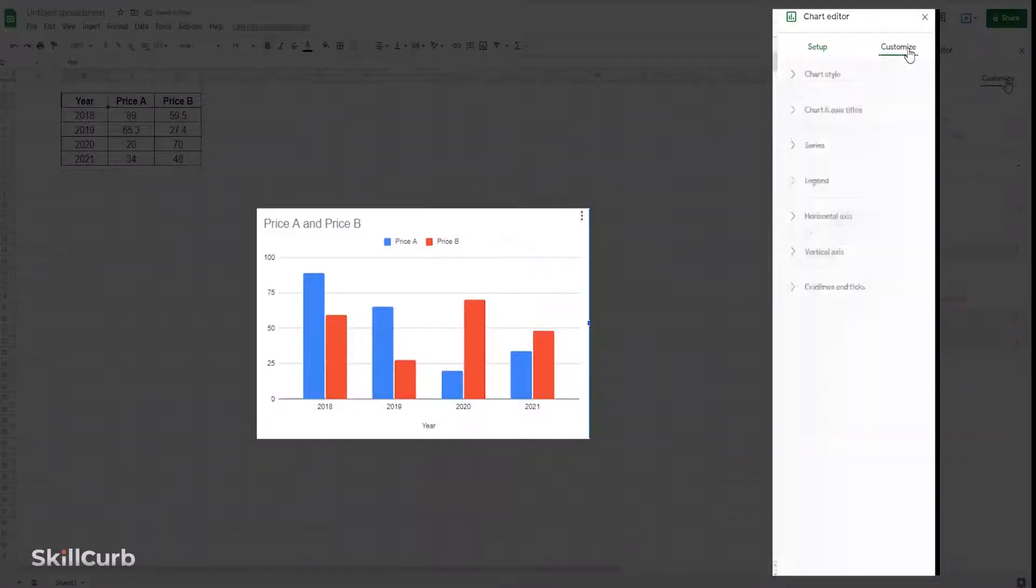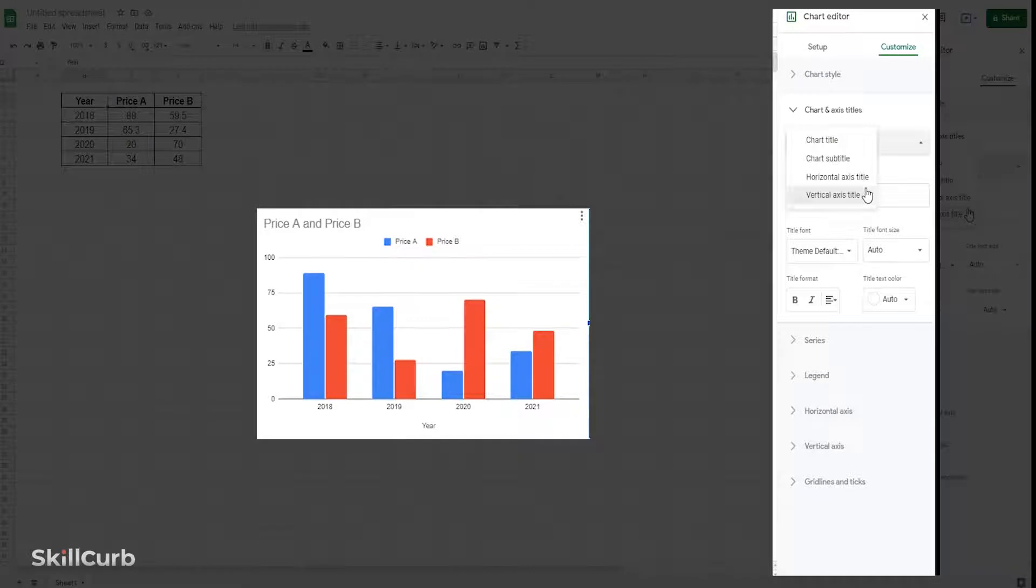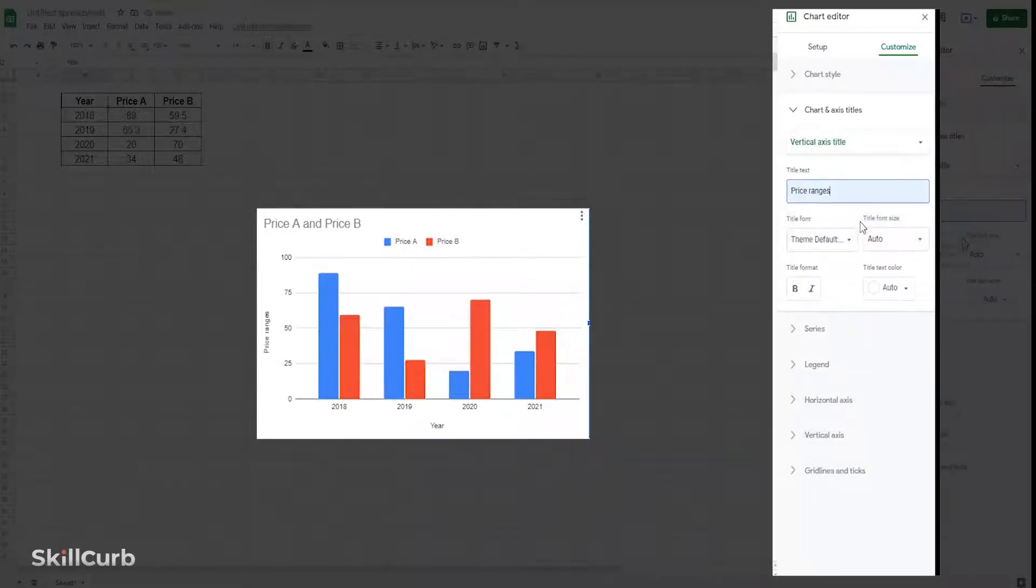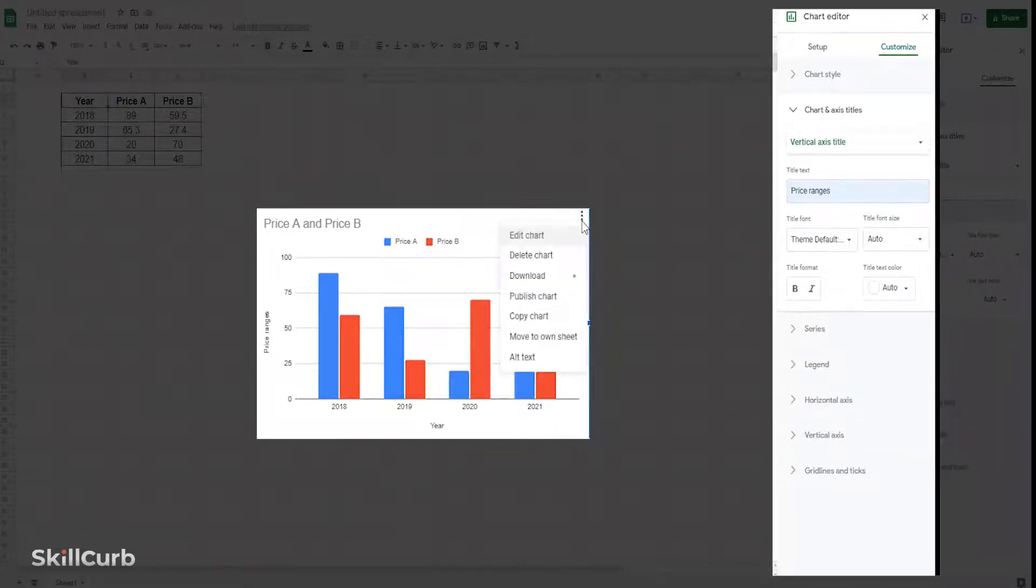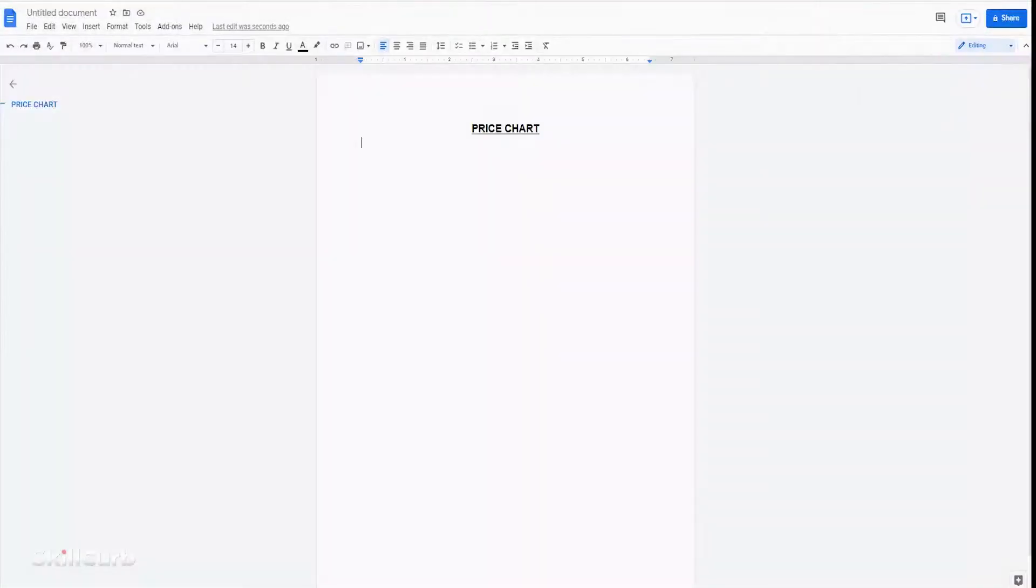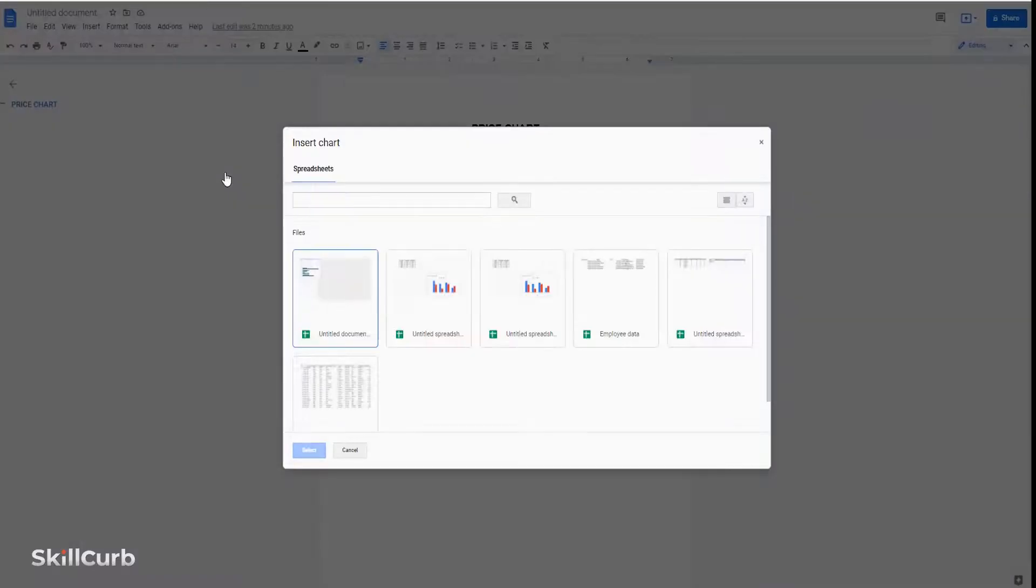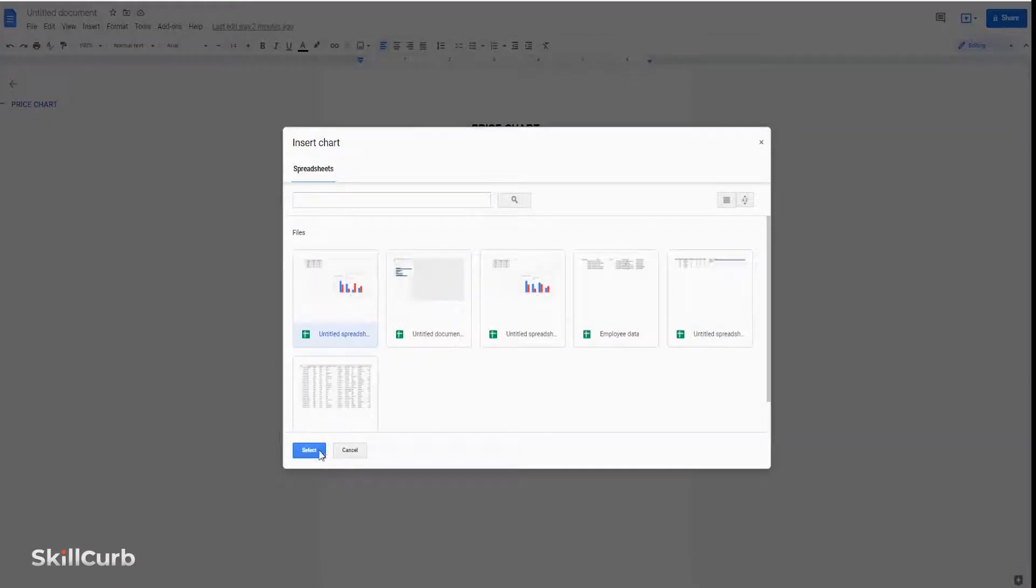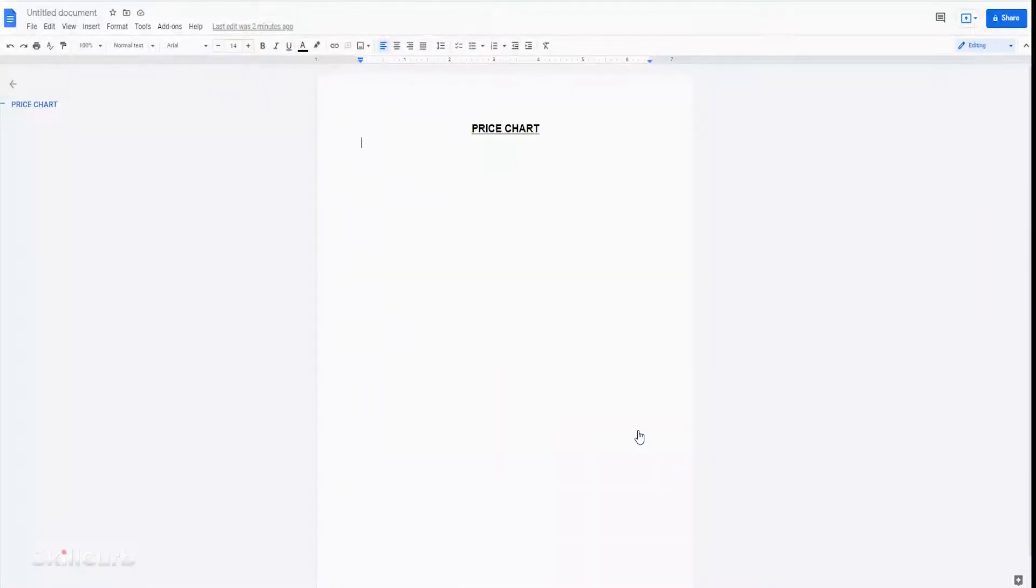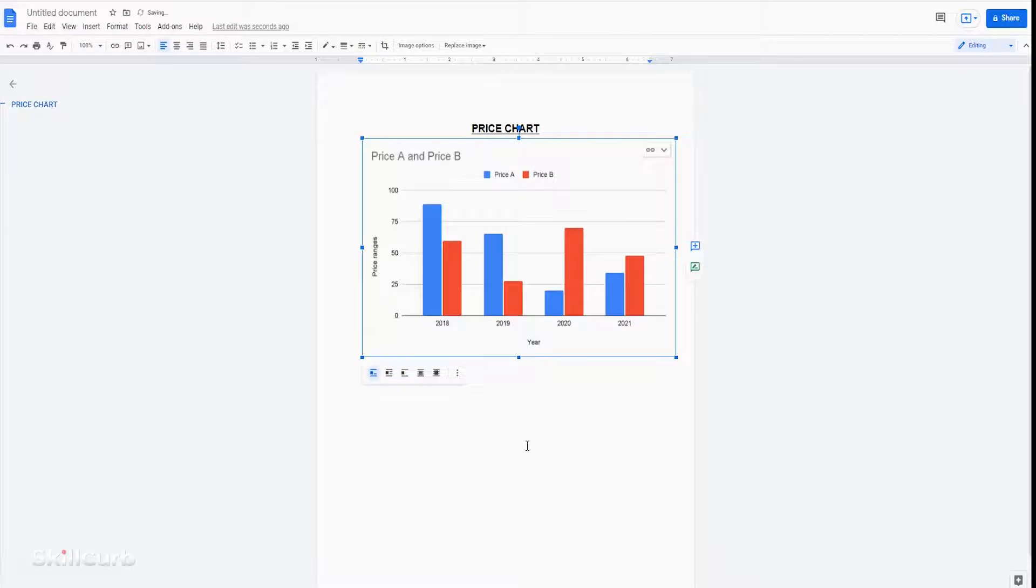From a data table in your Google Sheet, create a chart. You can choose from various types of graphs. I will choose the column chart. You can customize according to your needs. Then inside the Google Document, select Insert, then Chart, and then From Sheets.